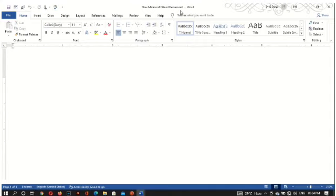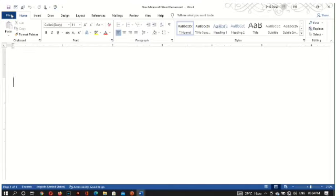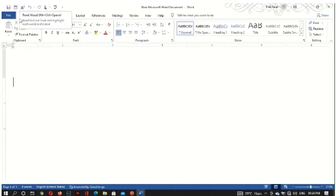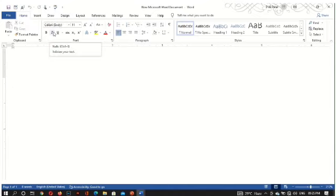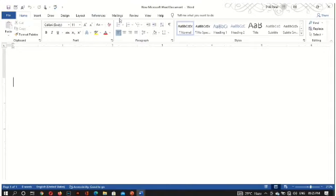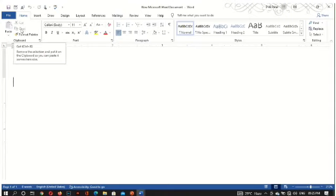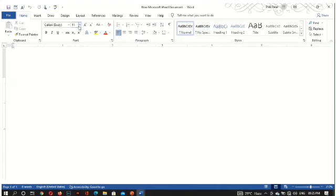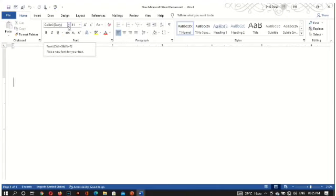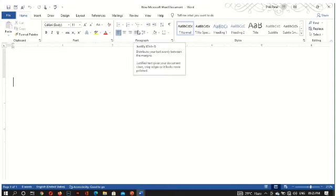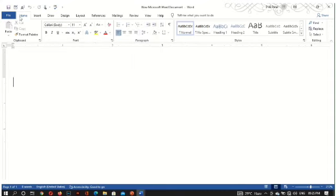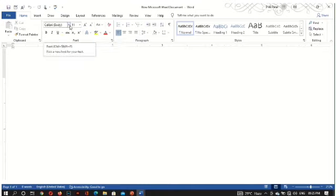The ribbon. This all area is called the ribbon. It is located below the quick access bar. It contains various tabs like Home, File, Insert, Draw, Design, Layout and more. In the Home tab we can change the font and the size of the font.